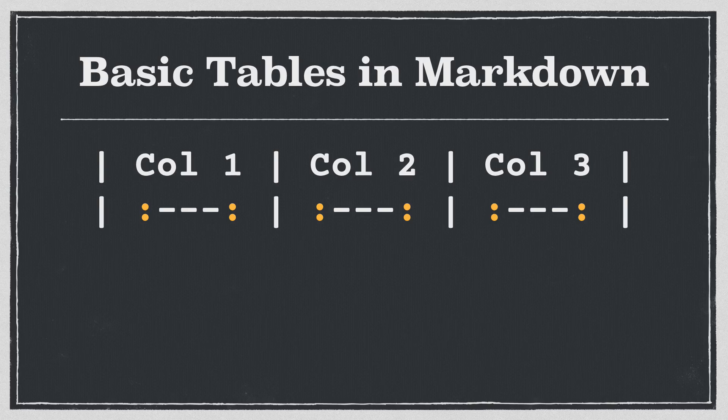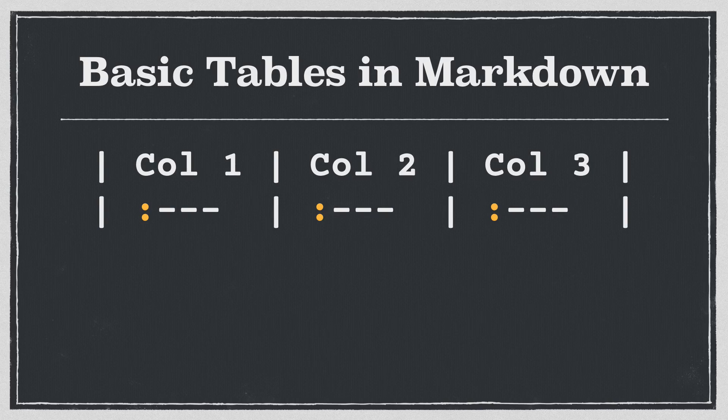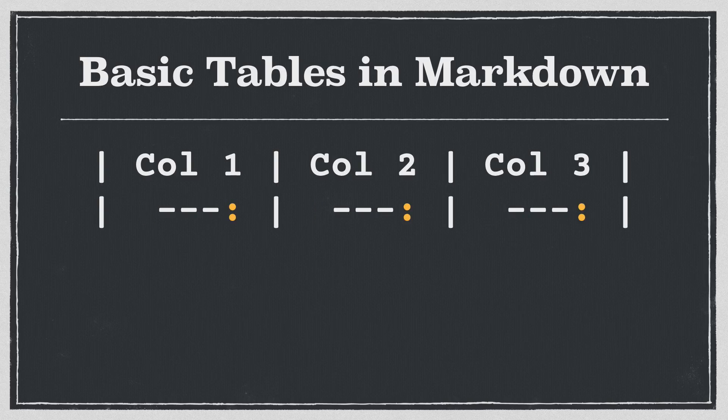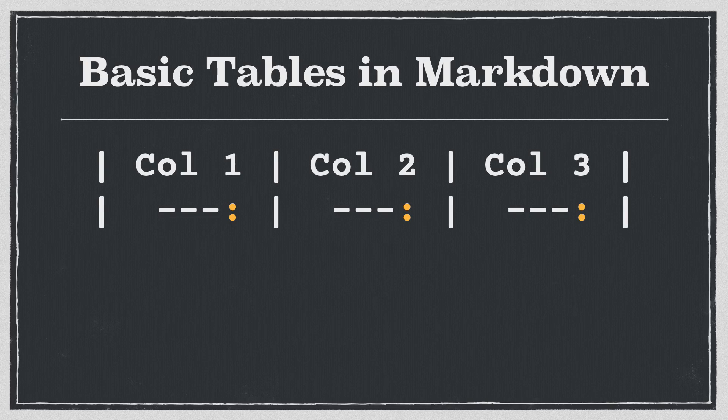But if I want the text in my table to be aligned left, then I just put the colon on the left side of the dashes. And if I want it aligned right, you guessed it. For now though, let's just keep it centered.